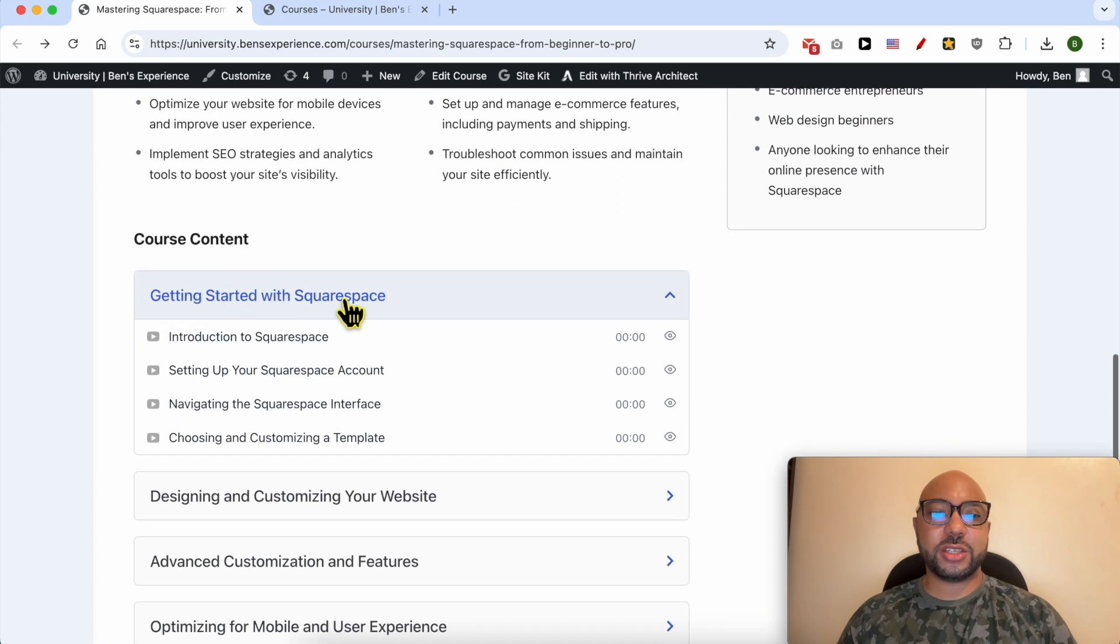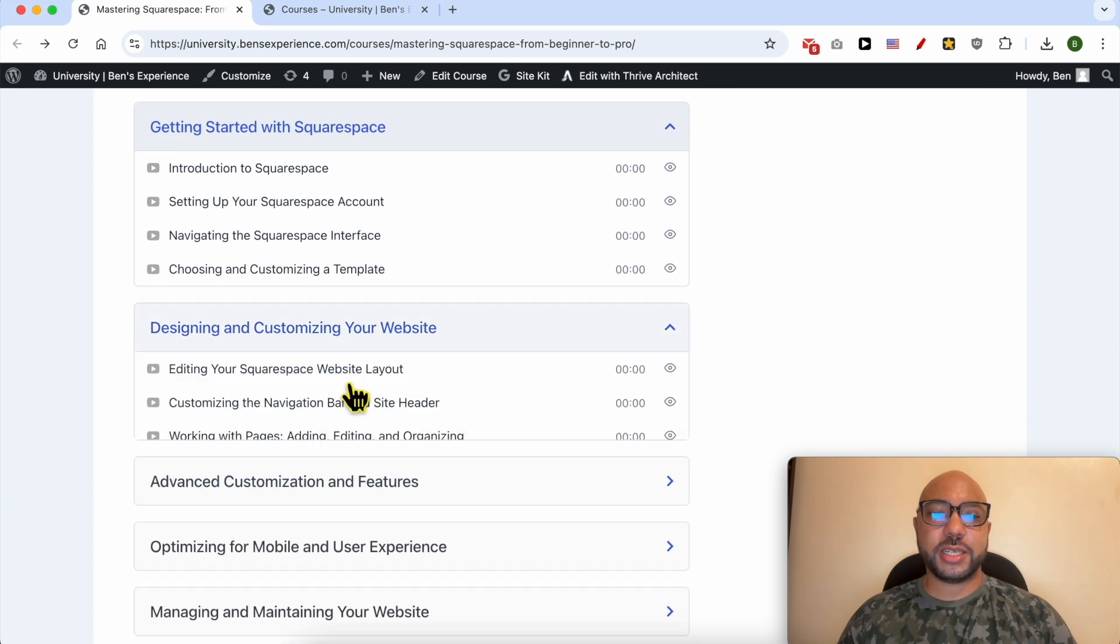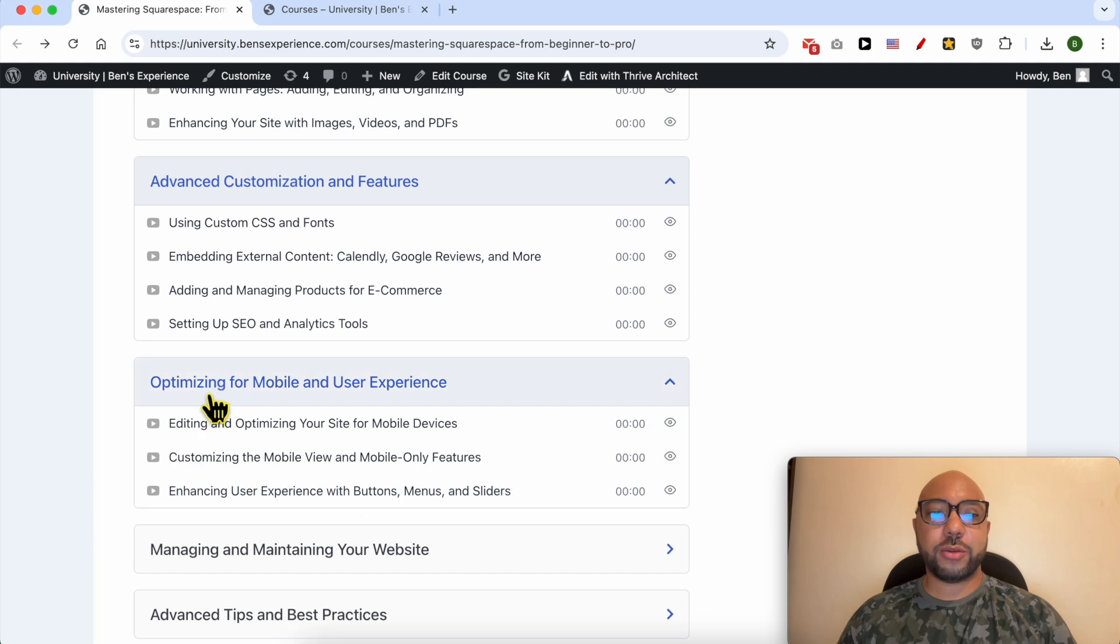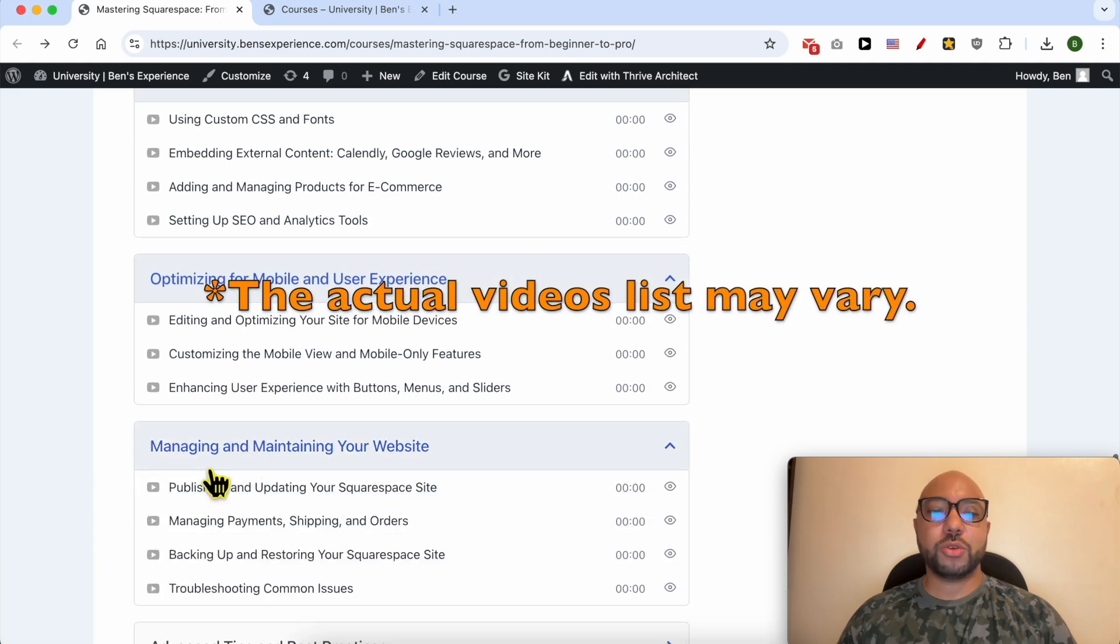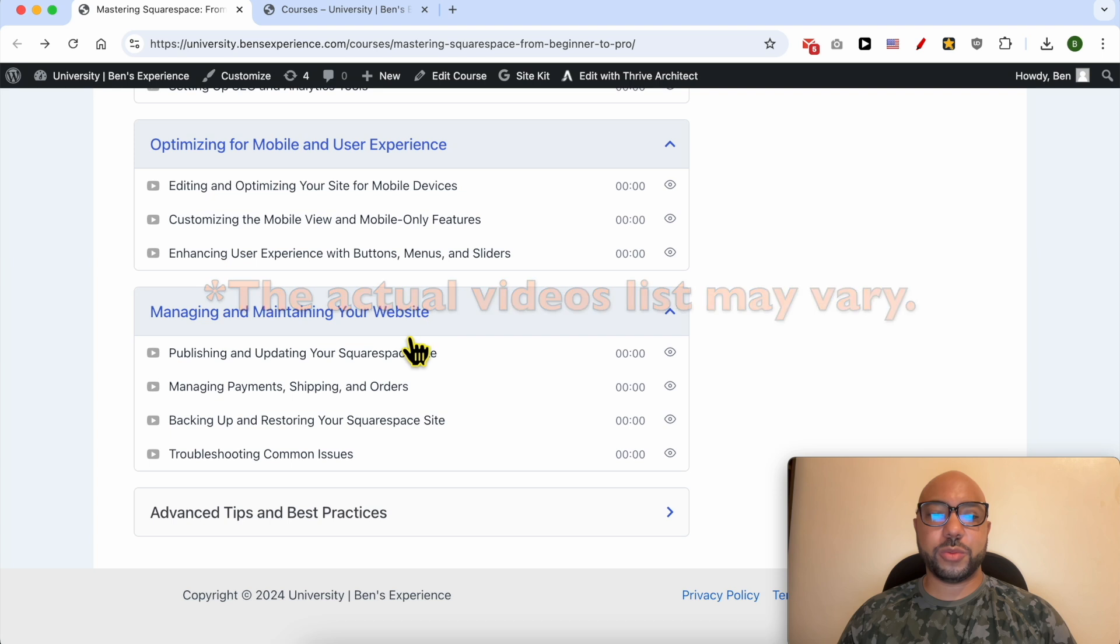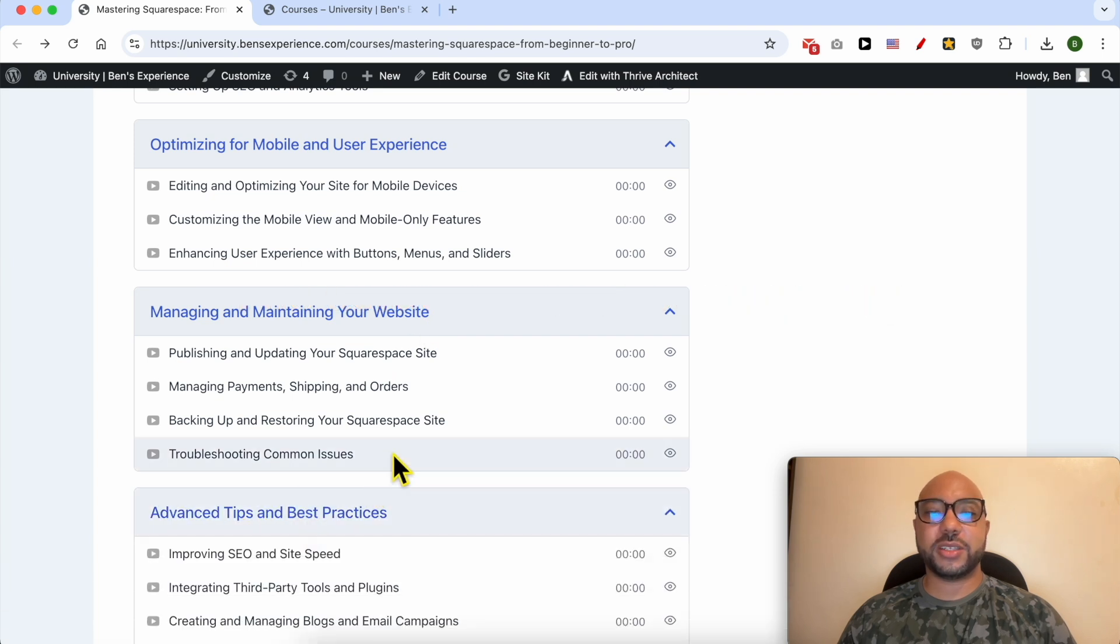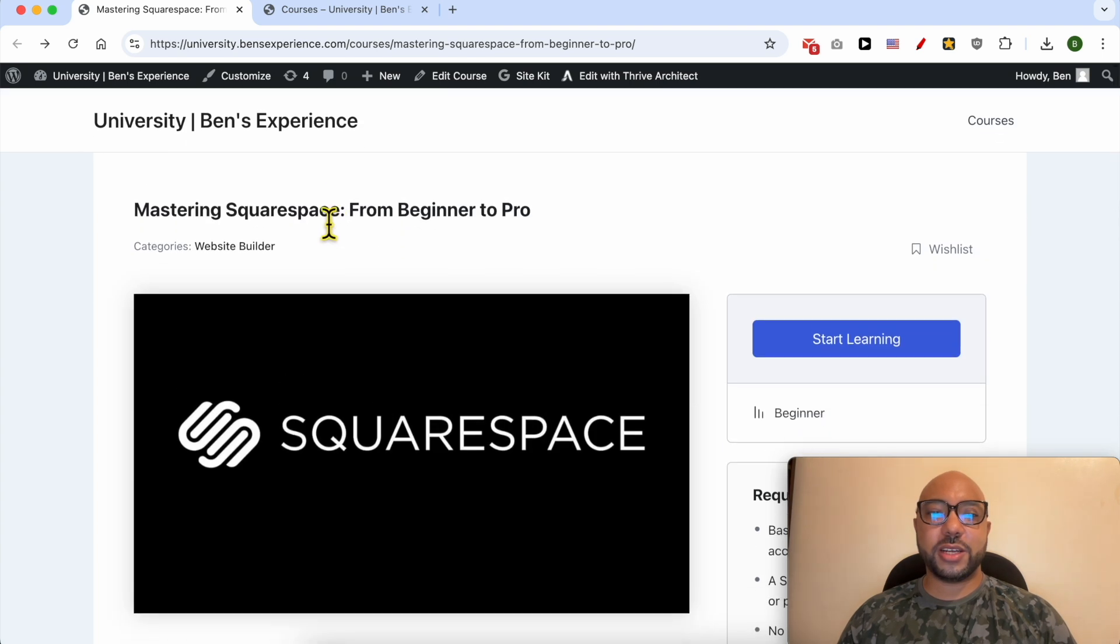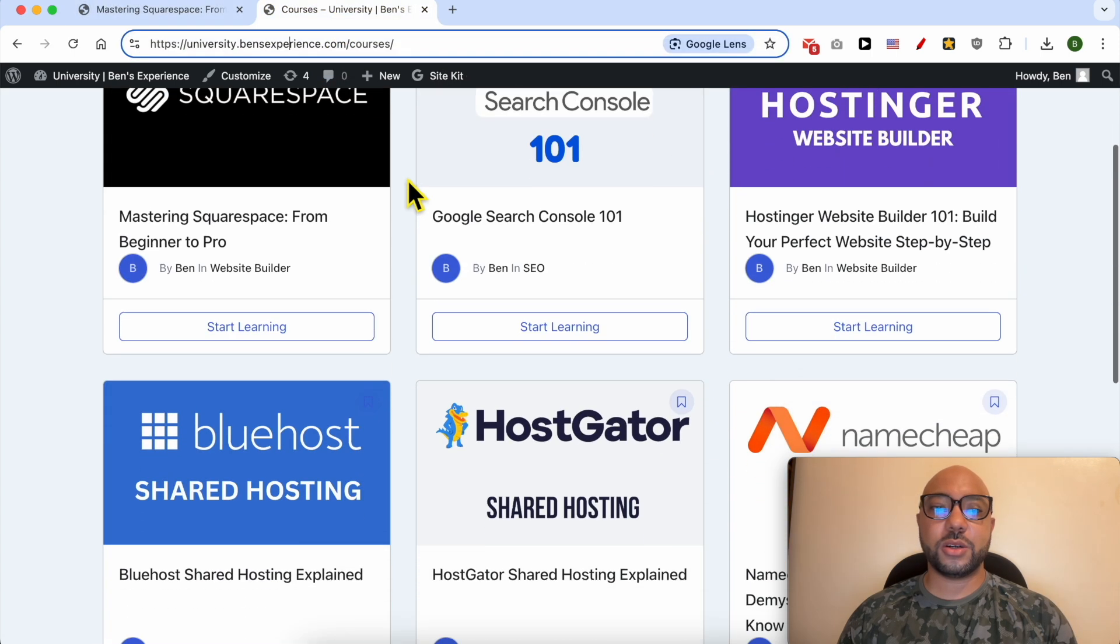...to get started with Squarespace, how to design and customize your website, advanced customization and features, how to optimize your website for mobile and user experience, how to manage and maintain your website, and also advanced tips and best practices. Get access to this Squarespace online course for free today plus all of these online...